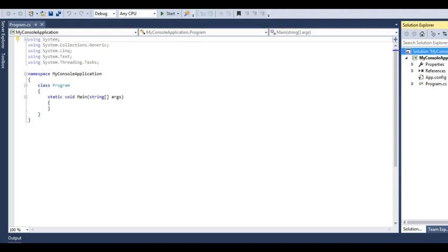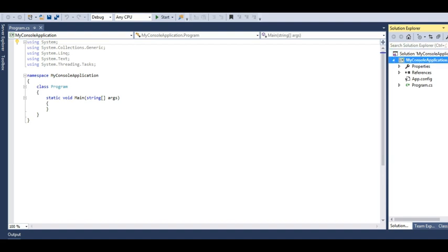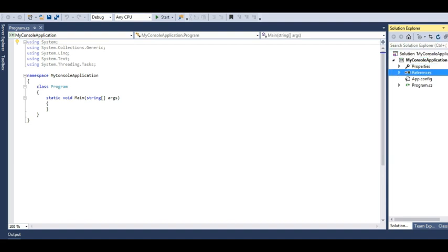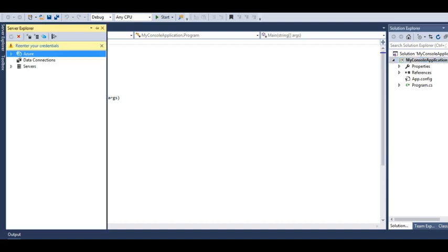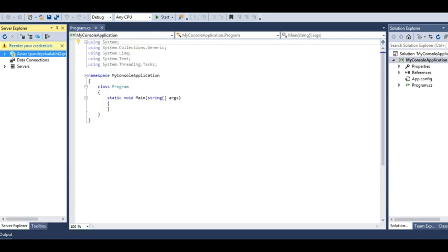You can see here it's a solution explorer. Whatever the classes present in here will be listed here. My project structure will be listed in here. This is a solution explorer. And then this is the server explorer that is docked to my left. All the database connections will be listed in the server explorer.